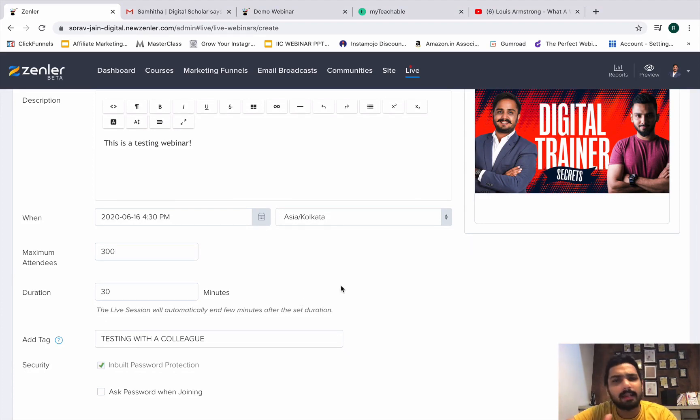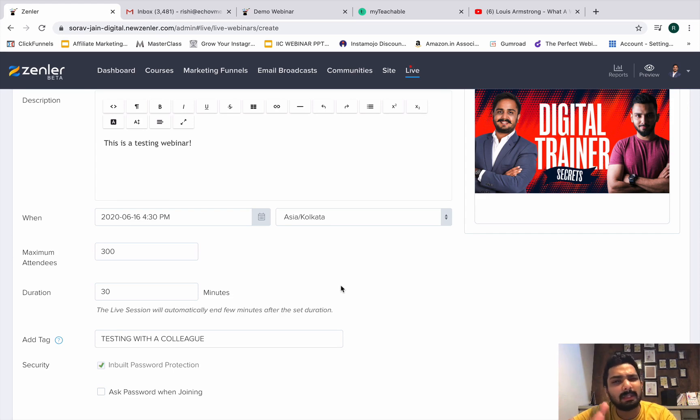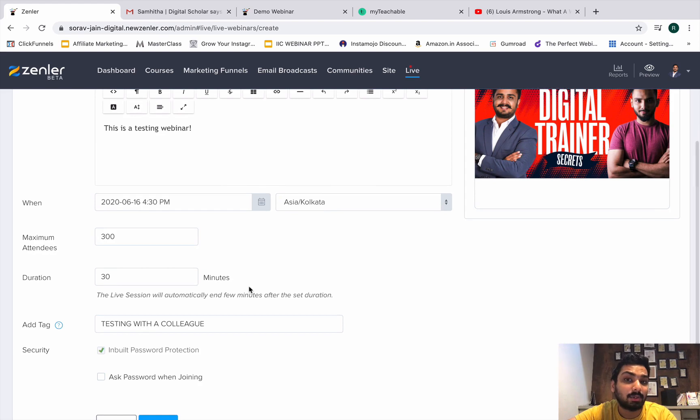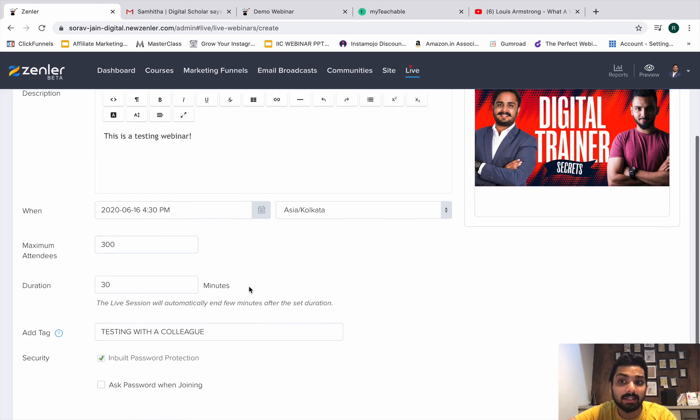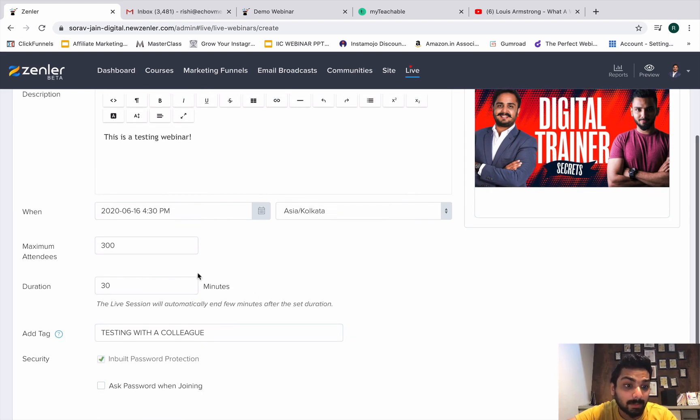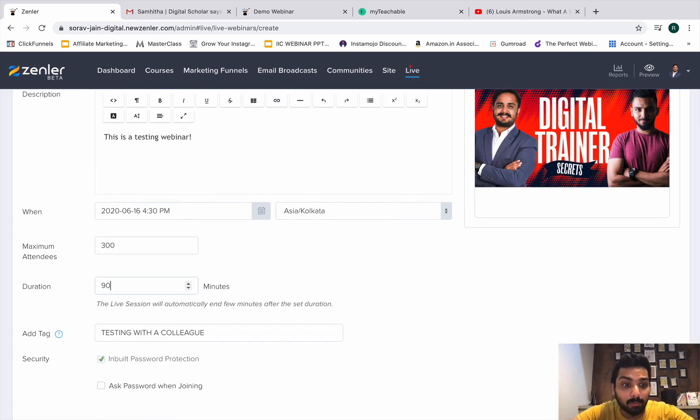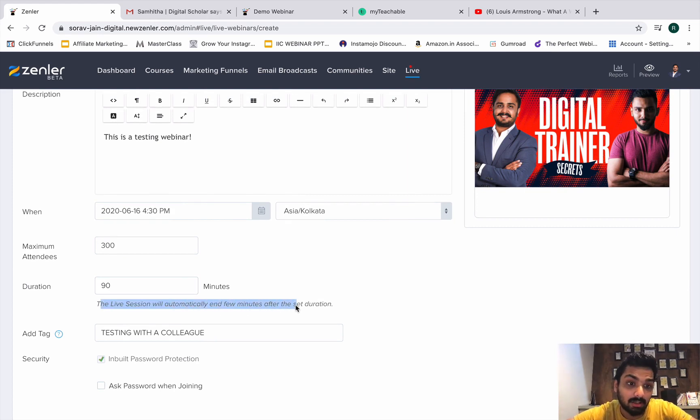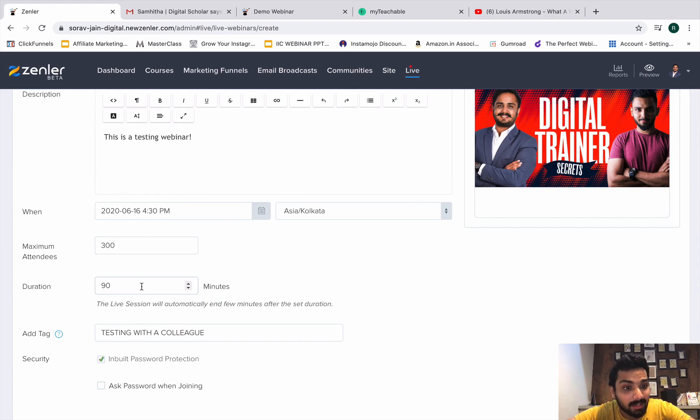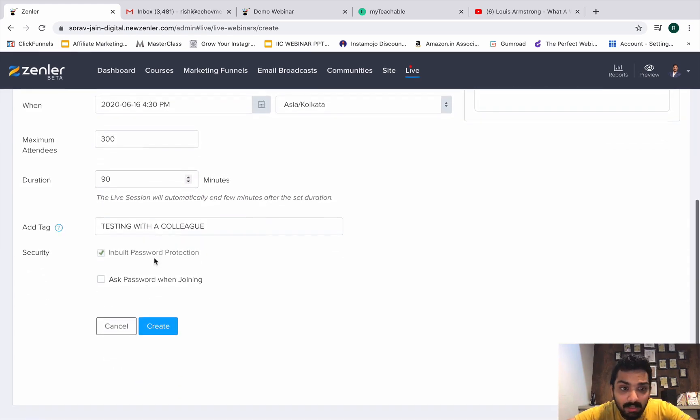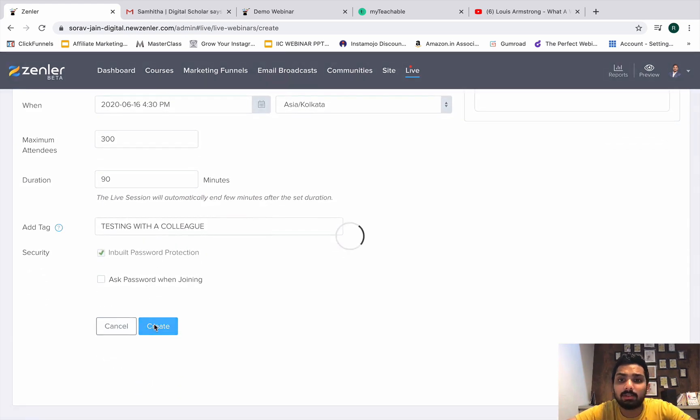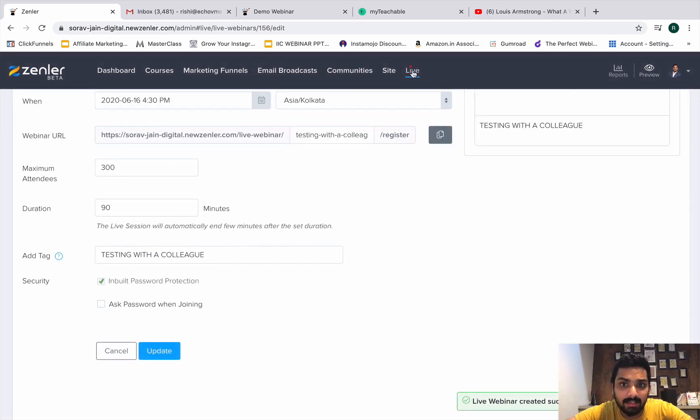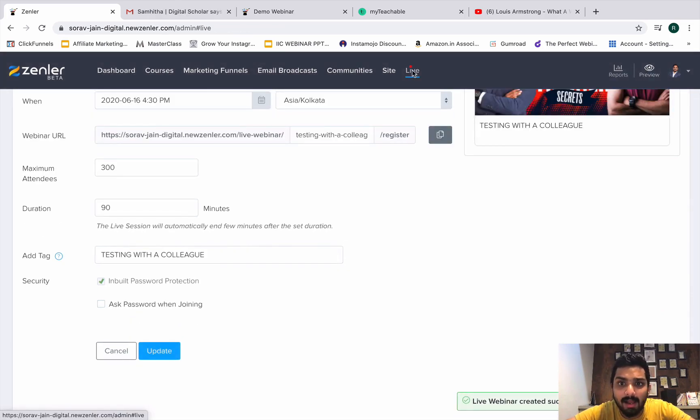For annual which is 47 dollars, if you're on the premium plan then they give you 500 attendees. This is a good deal. Duration is important - make sure you put up a proper duration because they will automatically end few minutes after the set duration. Make sure you put it on the higher end which is 90 minutes. Testing with colleague is fine. Now you will just go and create. It's ready.